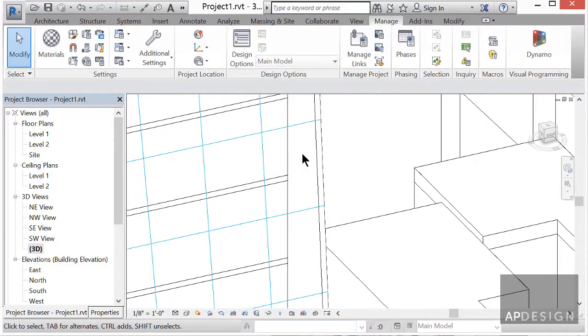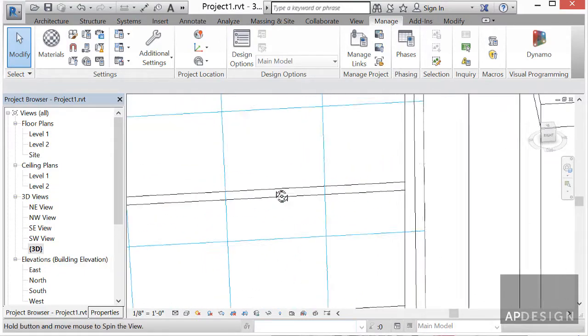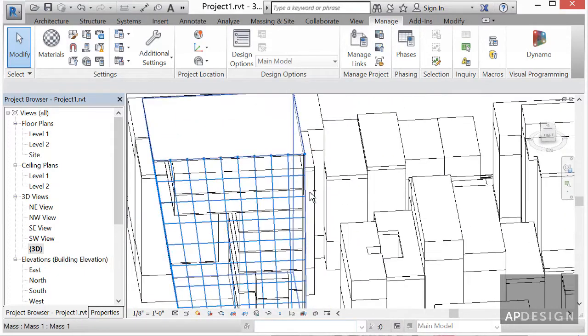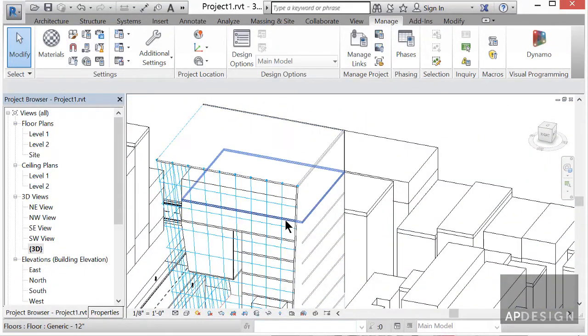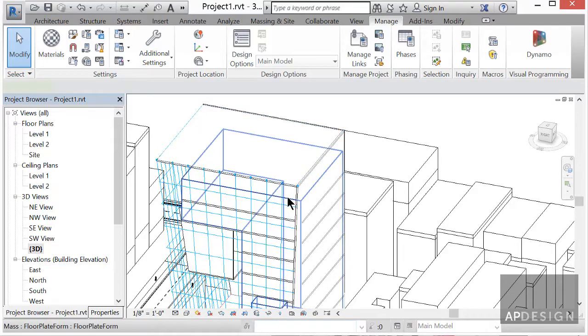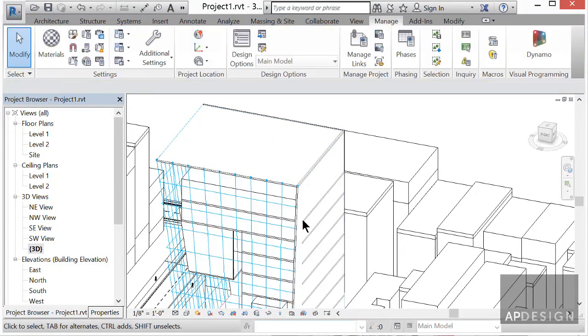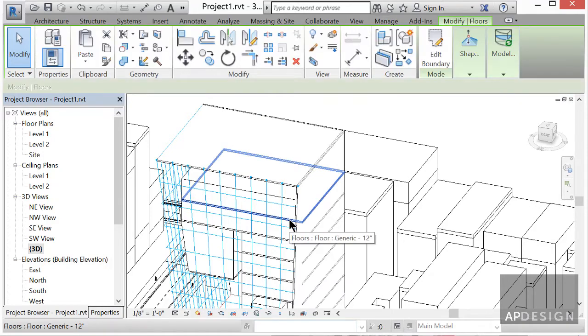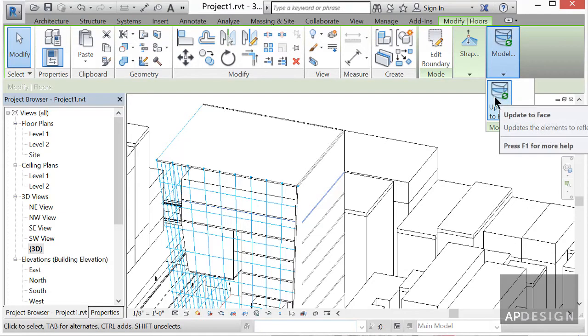Alright, so you can see that. Let's see what happened. My sense is that this thing shifted, but the floor plates did not. So what I want you to do is click on a floor plate and update to face.